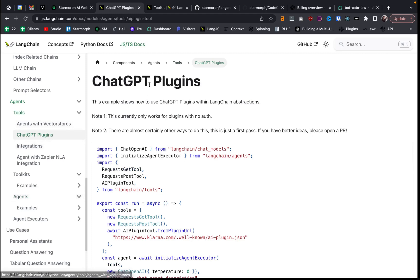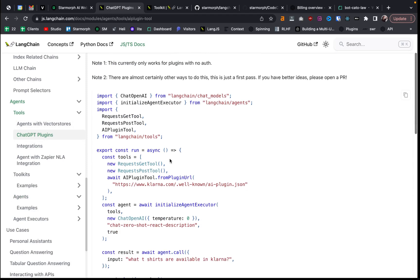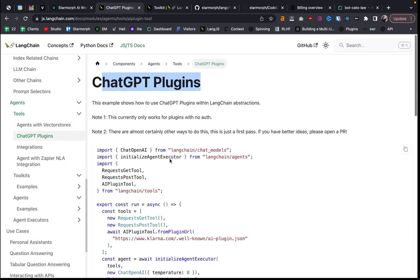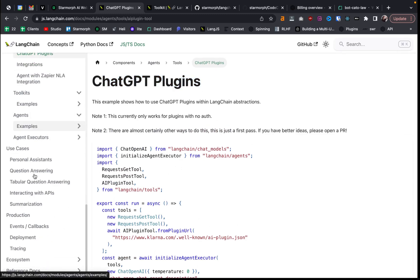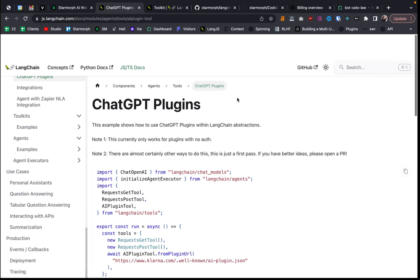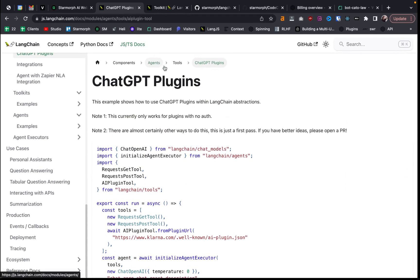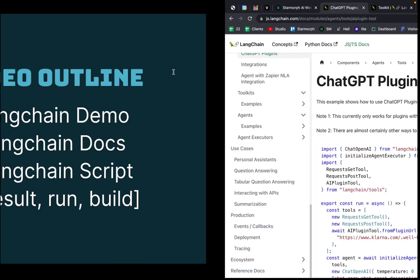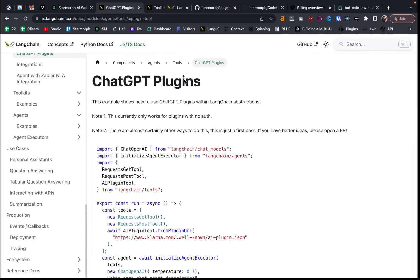I mean, you can see here there's a chat GPT plugins and that came out like a week ago. So there's already tools in Langchain to work with chat GPT plugins. So that's pretty awesome. Anyway, we could go through this for like an hour. So let me jump over to getting started on doing this script.